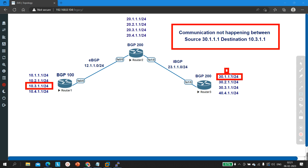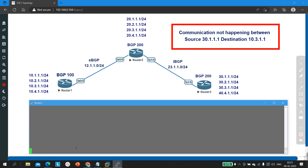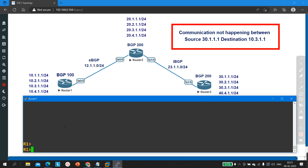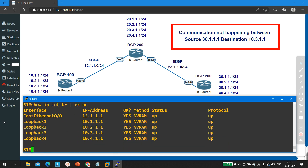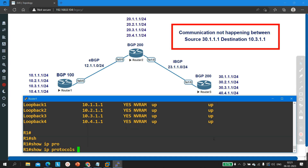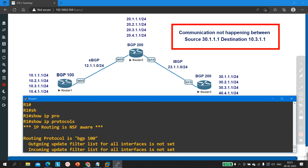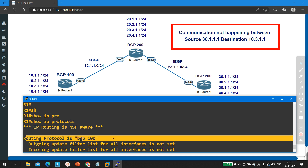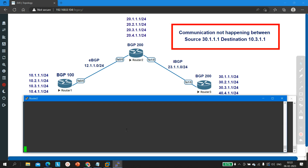Without wasting our time, let's begin. I have already configured IP addresses and BGP protocol on all routers. Let me show you that. Go to Router 1 and run 'show ip interface brief exclude unassigned' — you can see the IP configuration. After that, if you run 'show ip protocol', you can see I am running BGP protocol BGP 100 on Router 1.